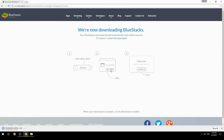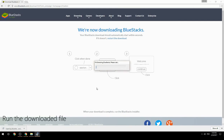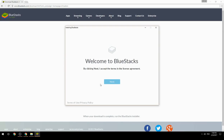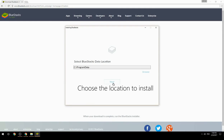Run the downloaded file and choose the location to install BlueStacks on your system.